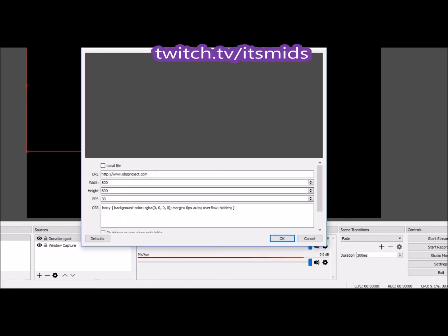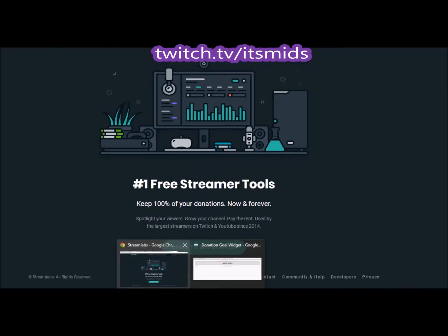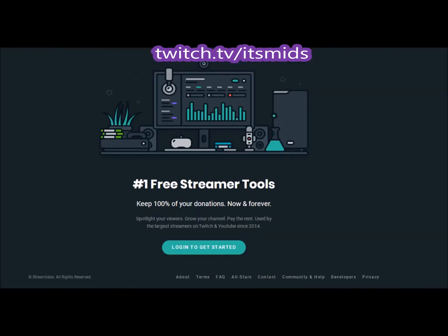You can type in whatever you want, it doesn't really matter, but it helps to type in donation goal to remember which one it is. Once you type in donation goal, it's going to pop up this little window with the OBS studio and all that, so don't worry about this now.